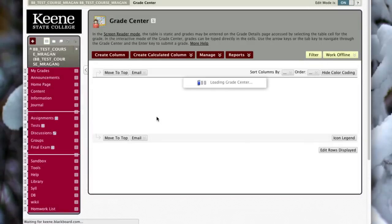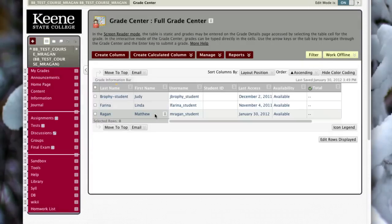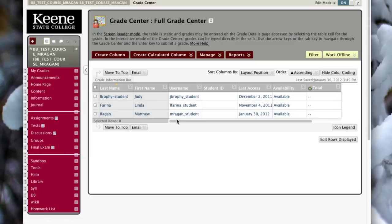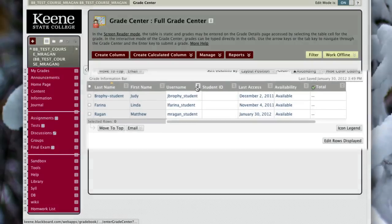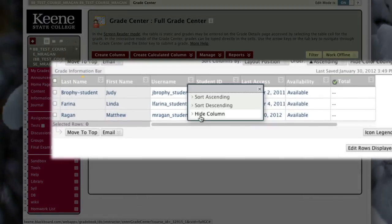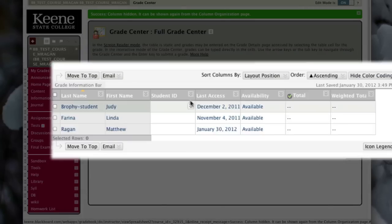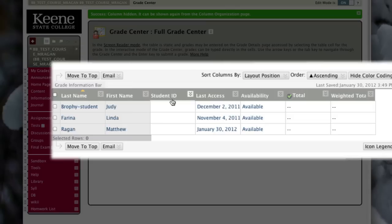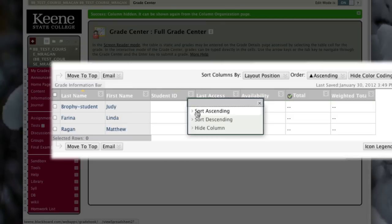In the Grade Center there are a number of columns that aren't particularly useful because I want a little more real estate. The first thing I'm going to get rid of is the username — I'll use the double arrow and select Hide Column, since I'm really more interested in the student's last name and first name. I'm going to do the same thing for the student ID, using that double dropdown arrow and selecting Hide Column.